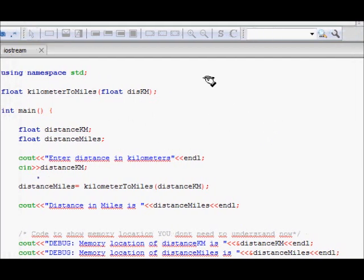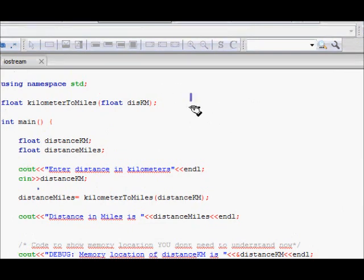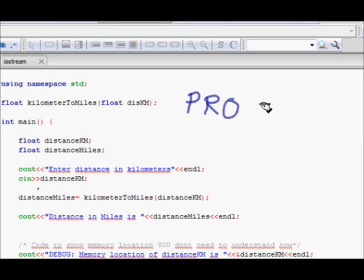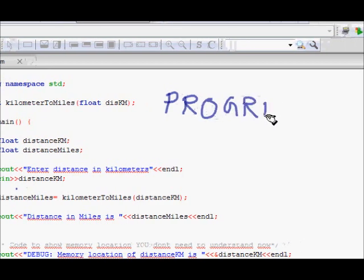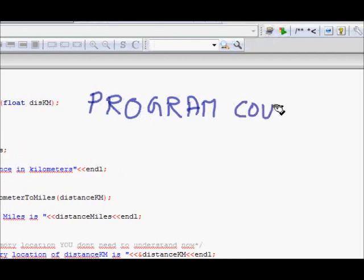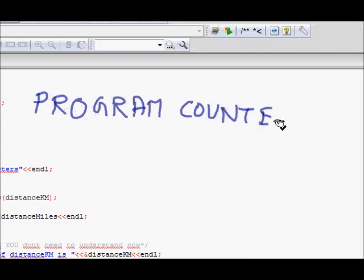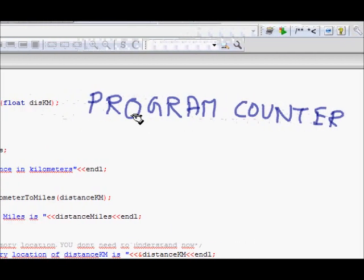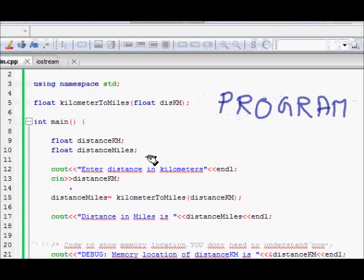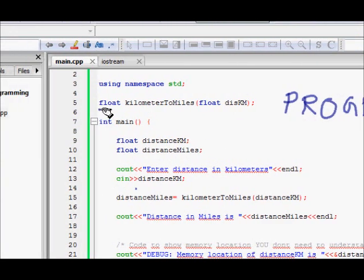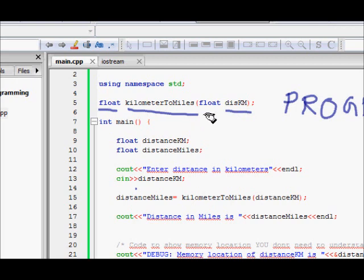Let's look at functions in terms of operating systems. You have a program counter, also called an instruction counter, which stores which line of code the computer is currently executing. When you have a function, we initially declare a function which returns a float type, whose name is kilometer_to_miles. It takes an argument distance_in_kilometers.